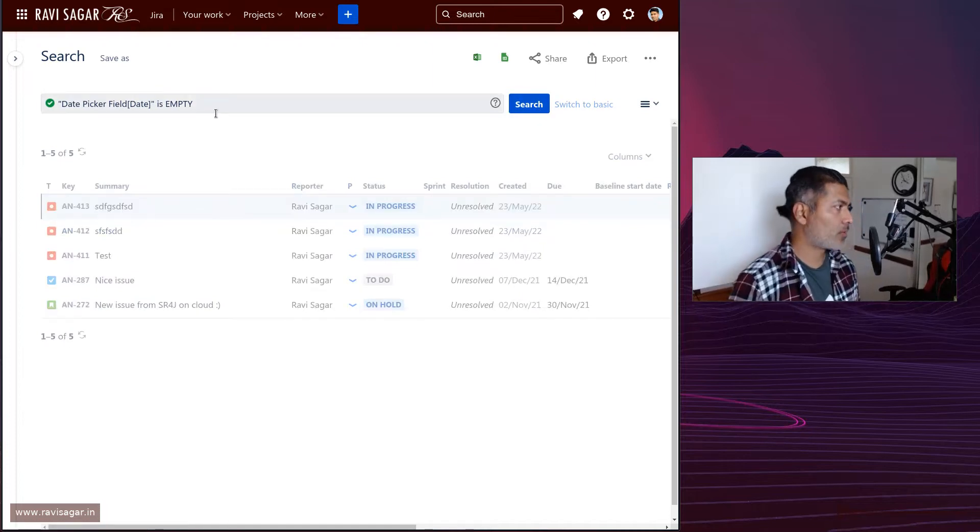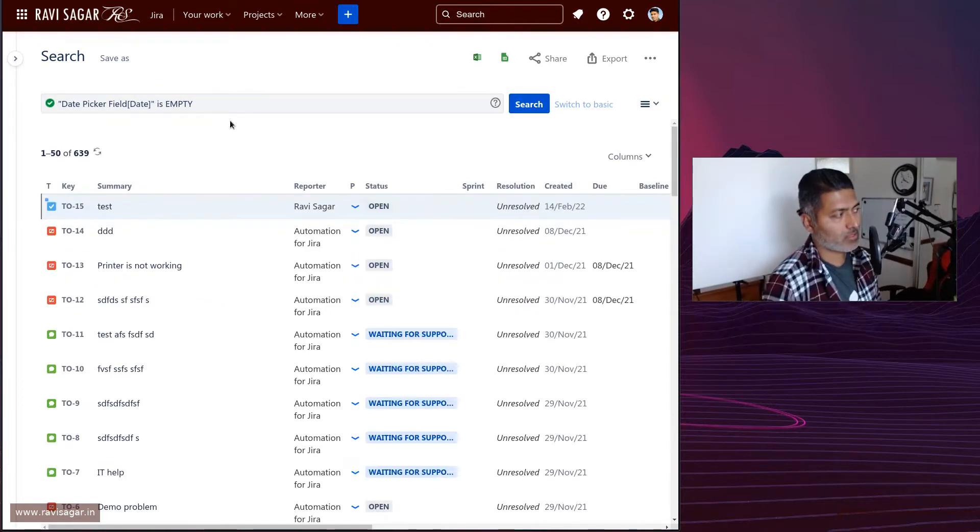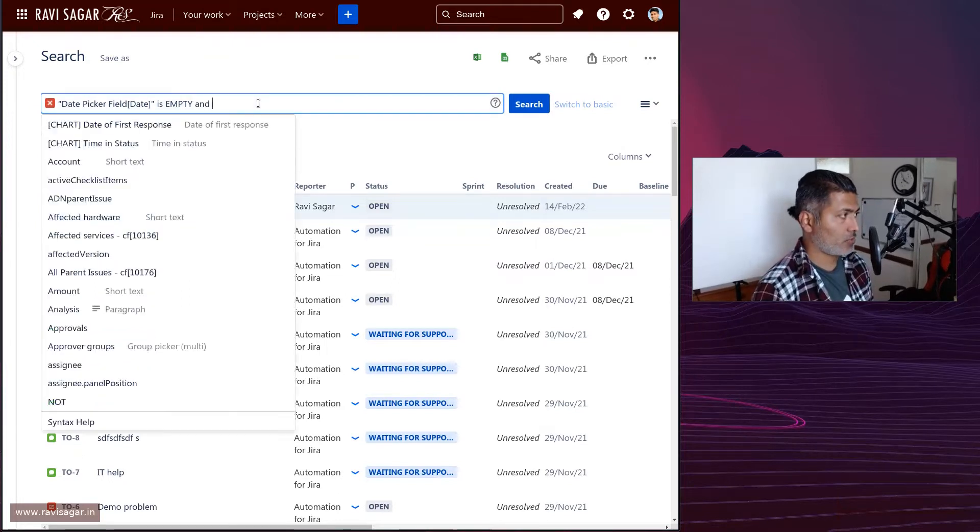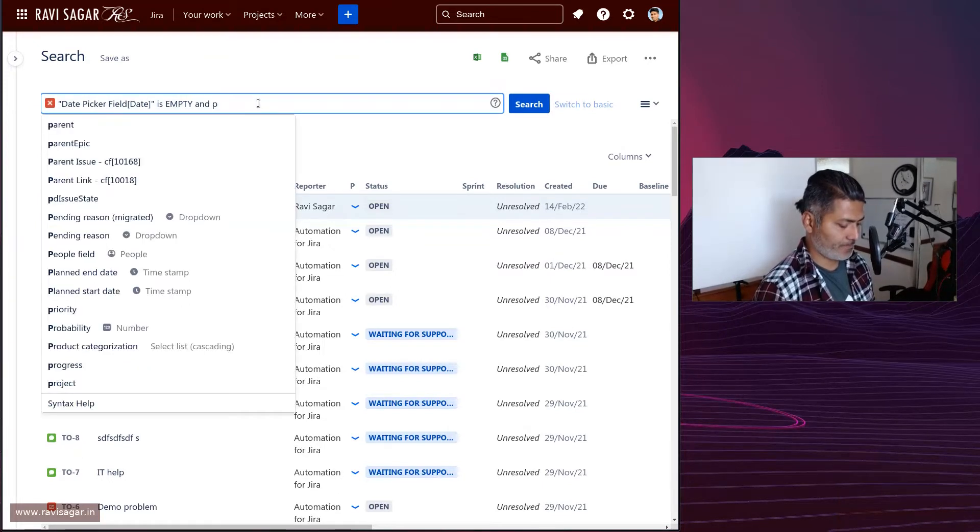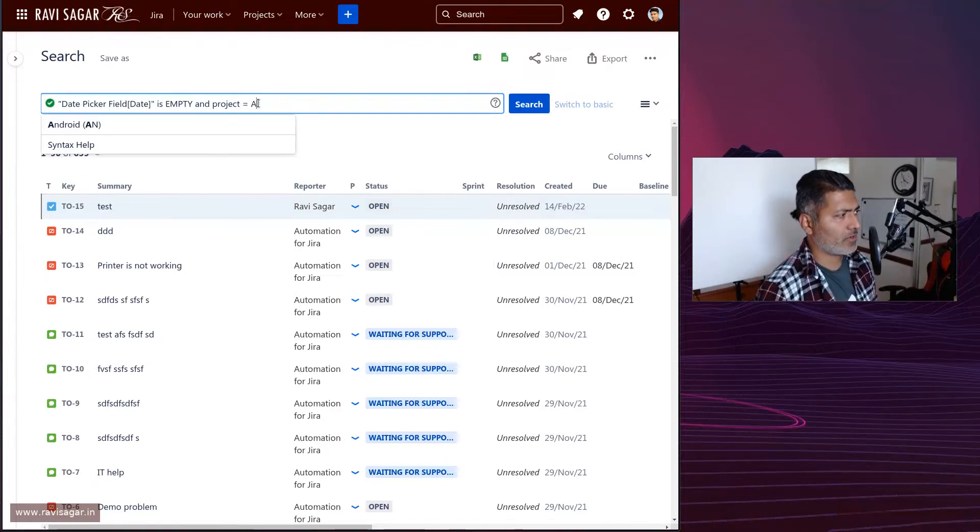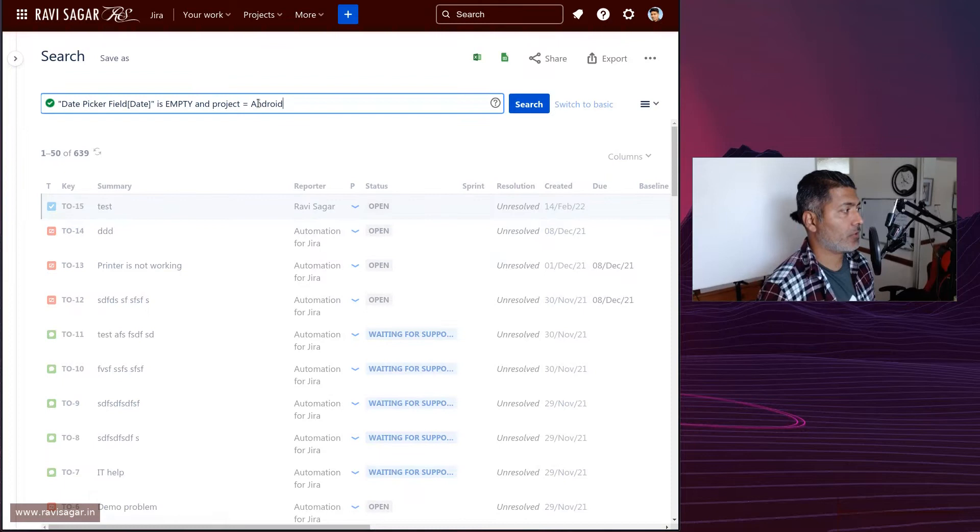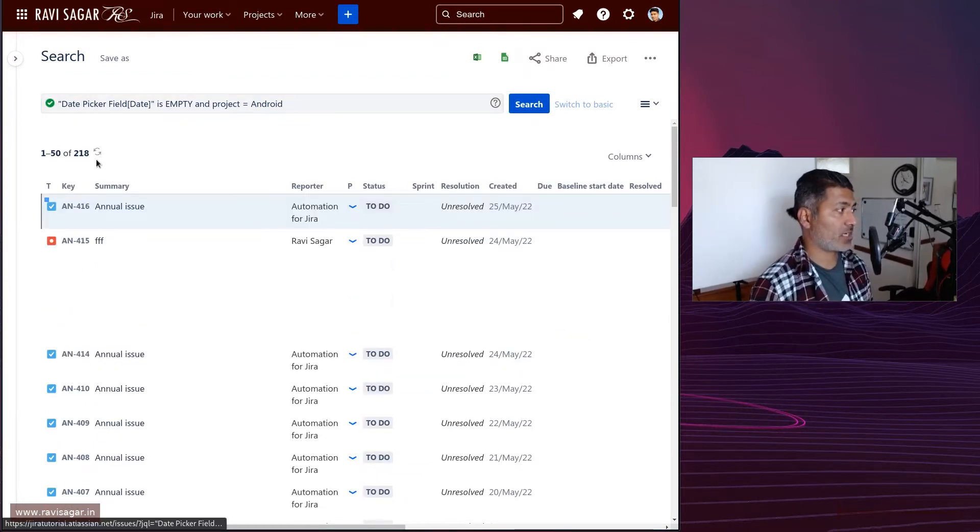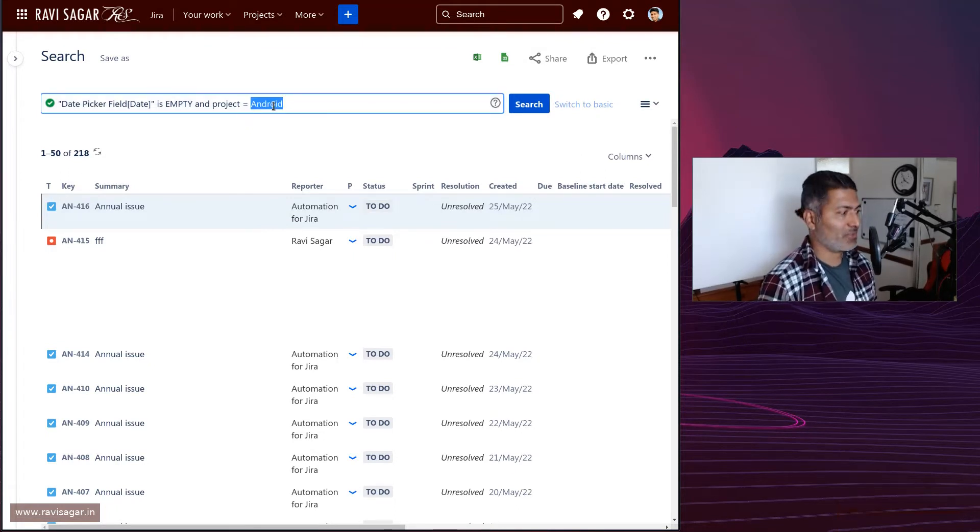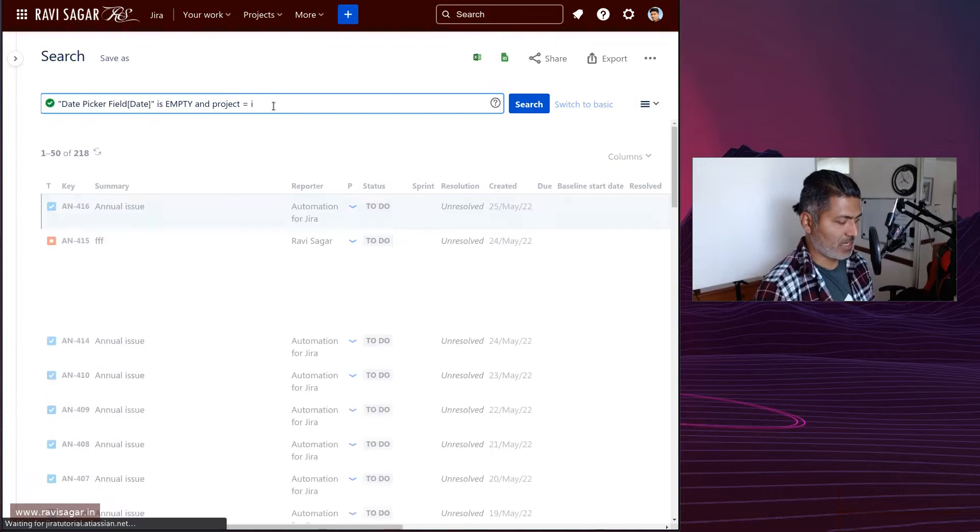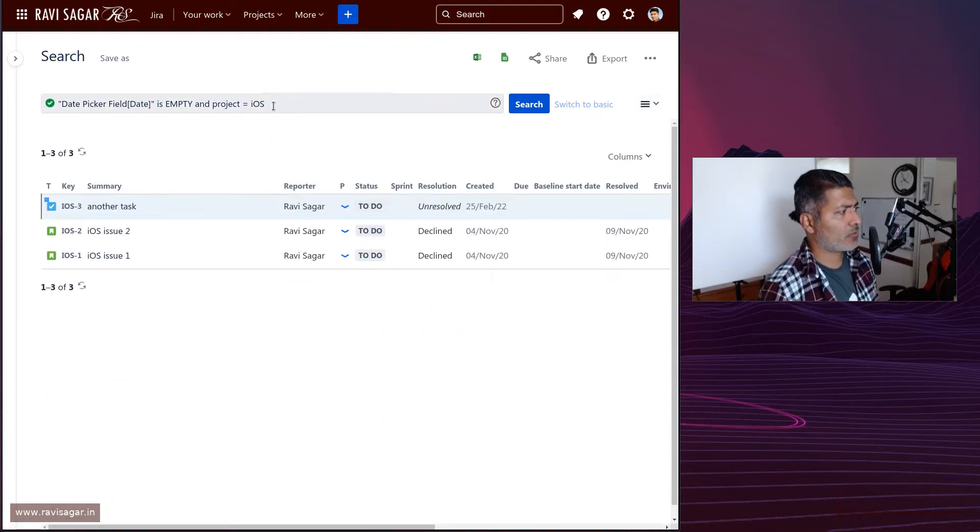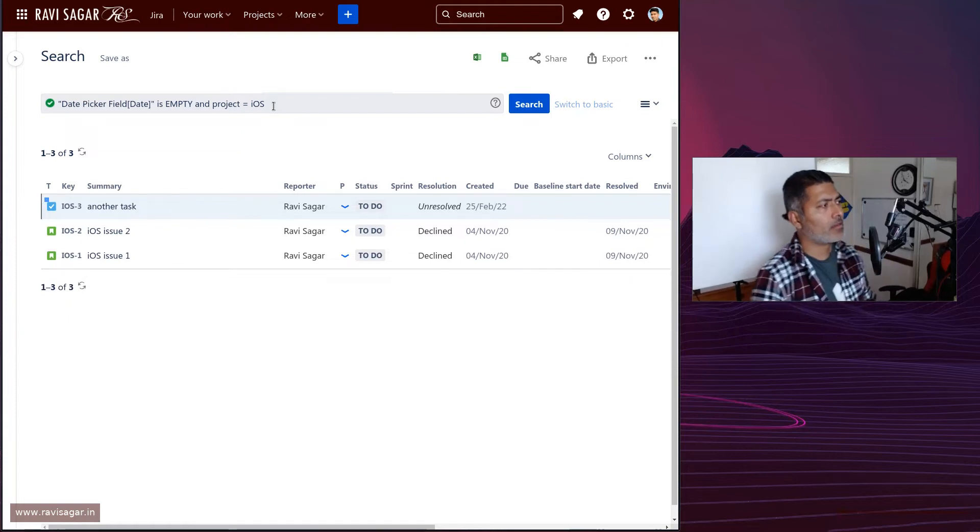When you do this you will probably get a lot of issues, 639, and it may not be relevant. You just want to also add something like 'project is equal to android' or whatever. This will limit it to your specific project. Even within android project we have a lot of issues. Maybe let me try iOS. I think I do have iOS project, so yeah, this is a good example.